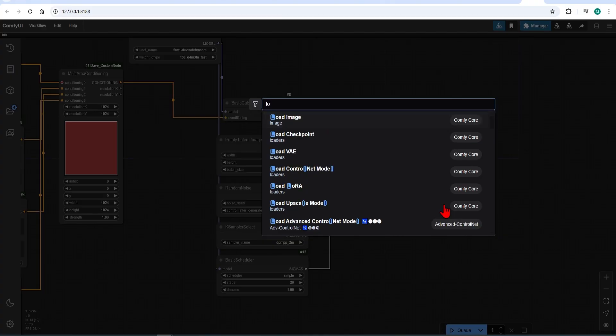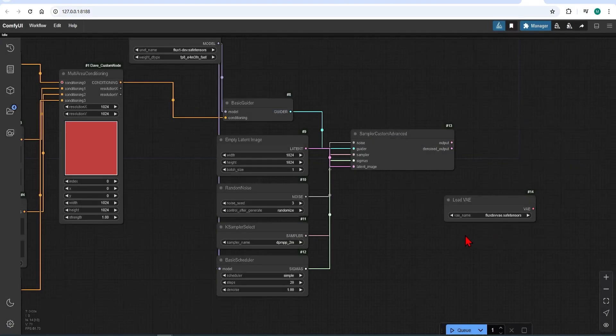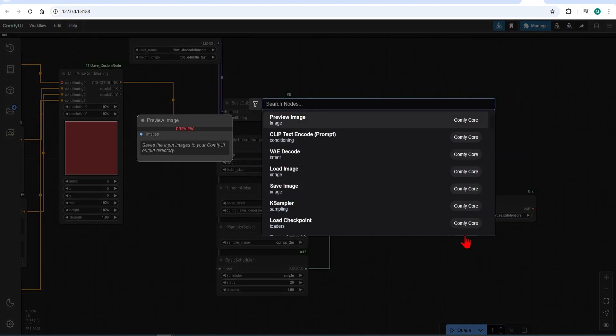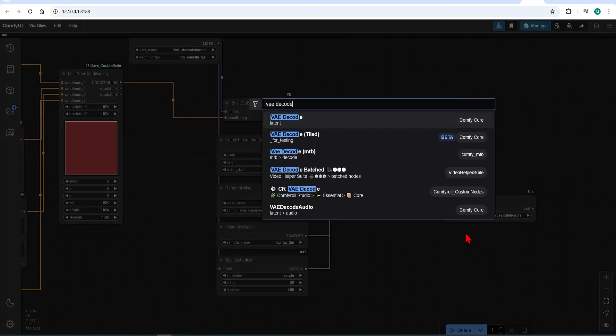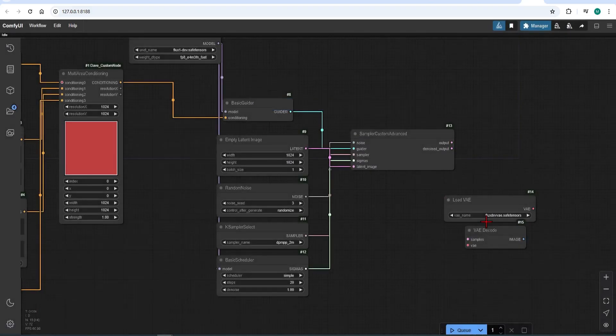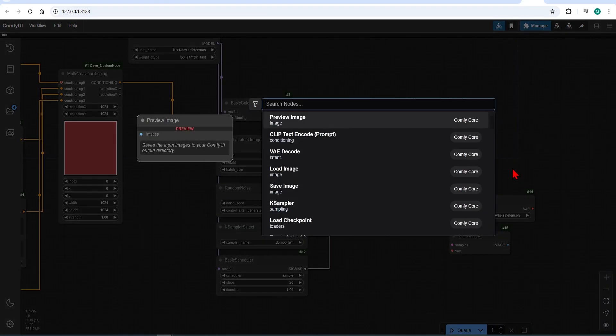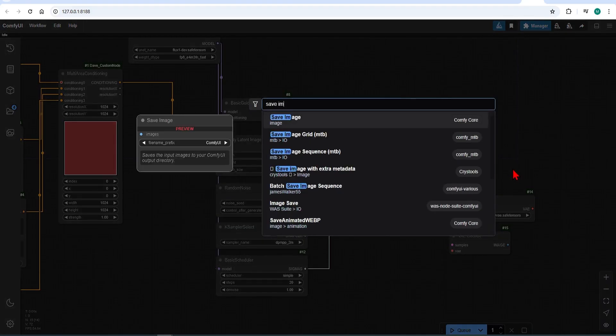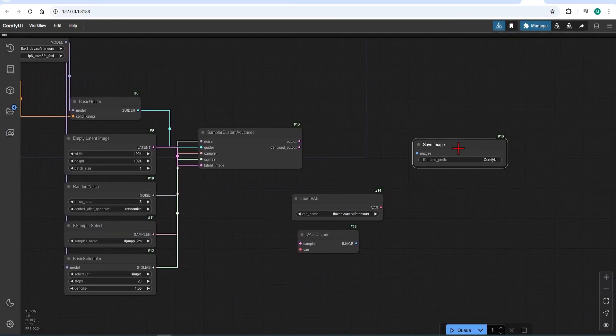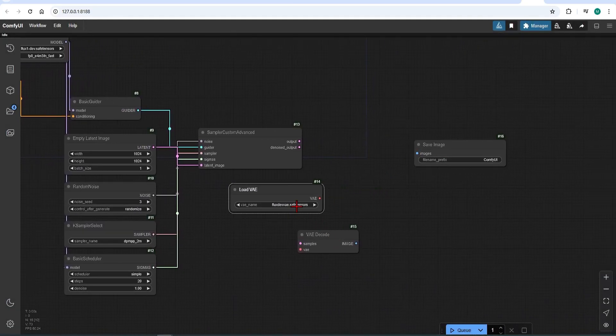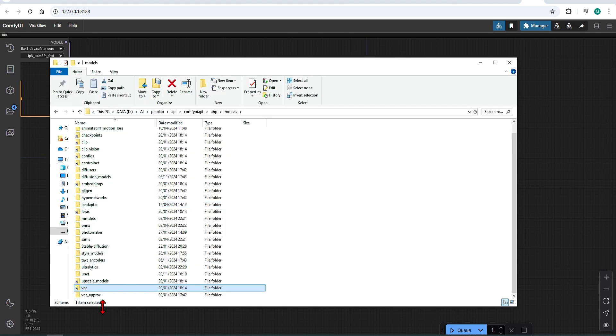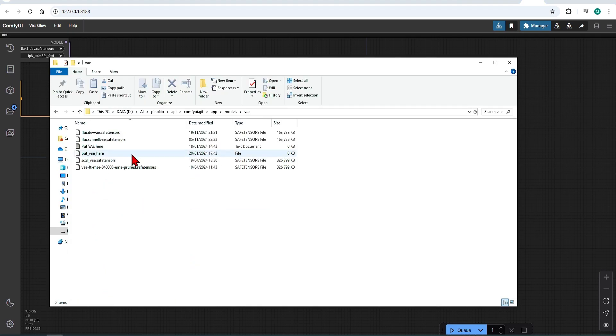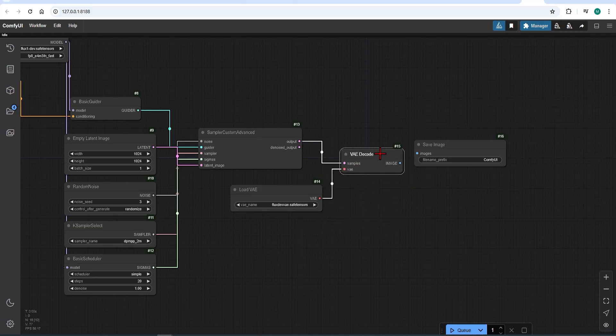Finally add the load VAE, VAE decode and save image. This trio will make sense of the final generation. So load the Flux VAE, which is saved in the VAE folder in your ComfyUI. And then connect the sampler together and the VAE. And finally the image to image.